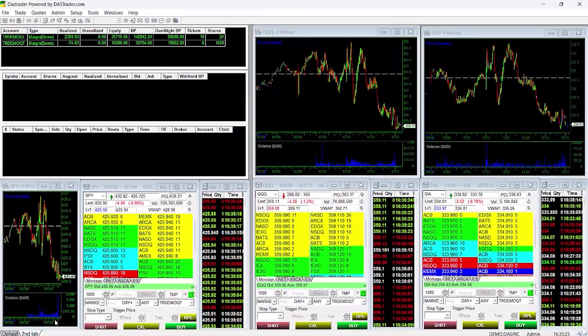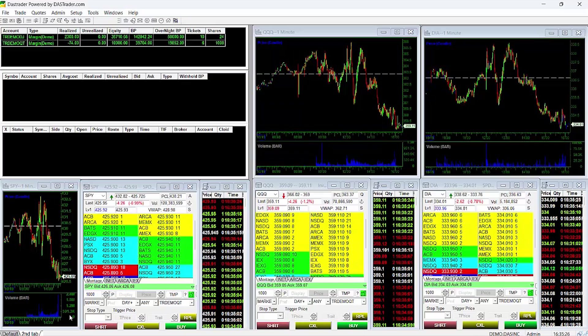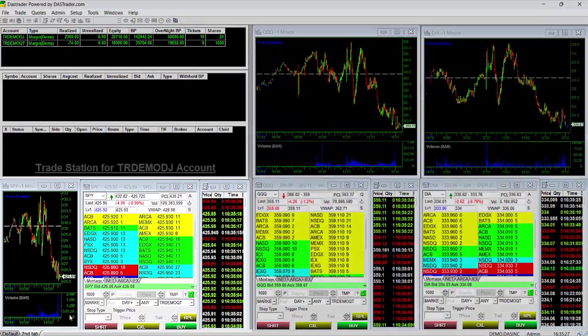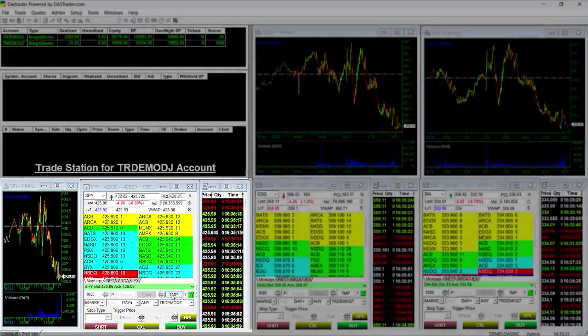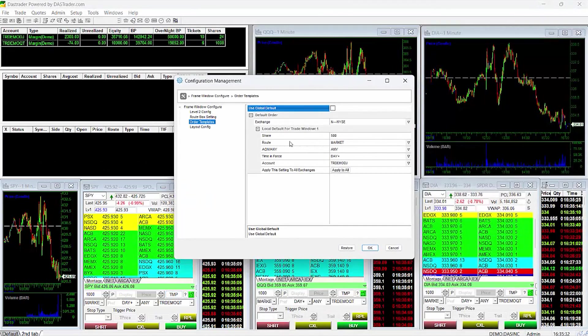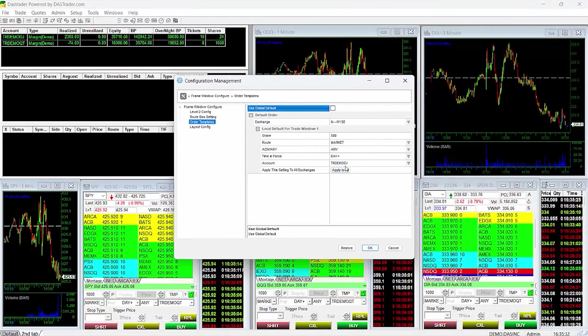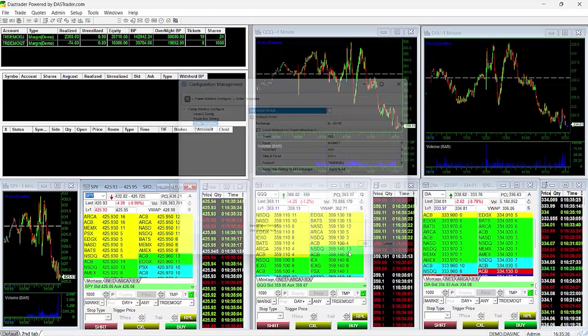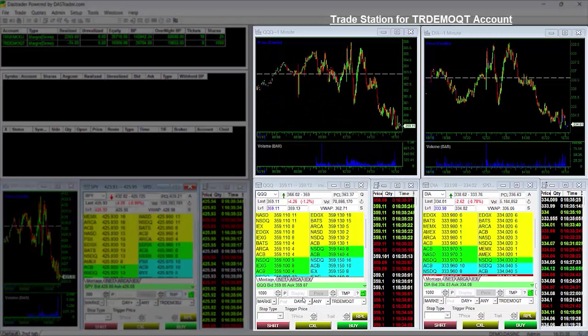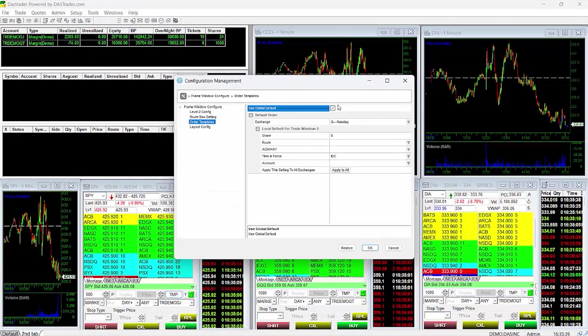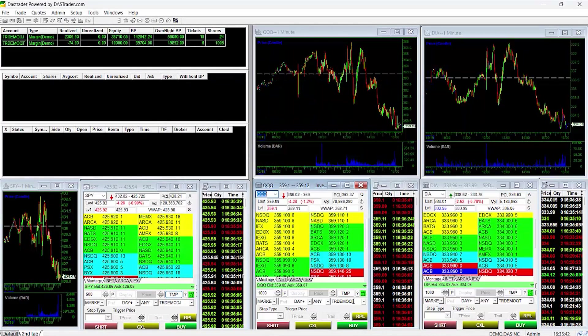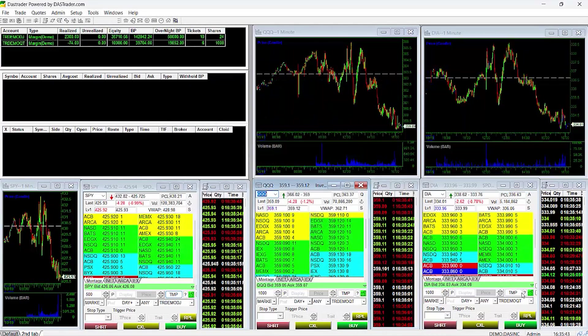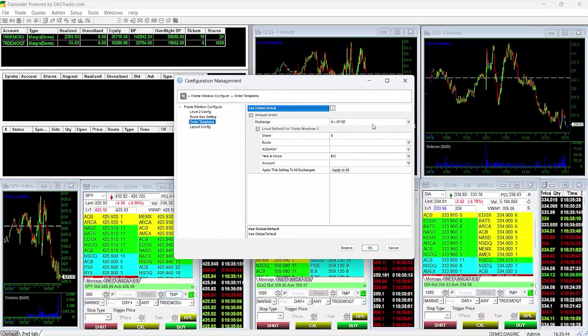One helpful tip to avoid any confusion when trading multiple accounts, such as your simulated versus training account, would be to create separate trading stations dedicated to each account. As an example, this montage uses local TMP settings set to my DJ account, while the other two are set to use the Global settings set to my QT account. Creating differentiating stations for each account could help to avoid the mistake of placing trades into the wrong account.